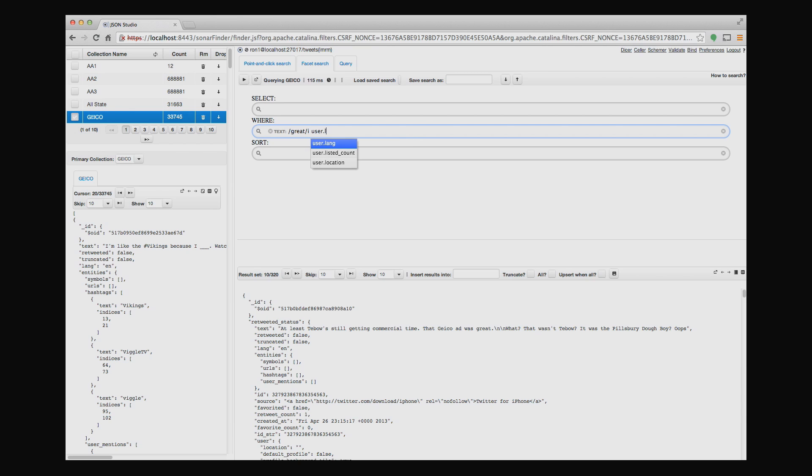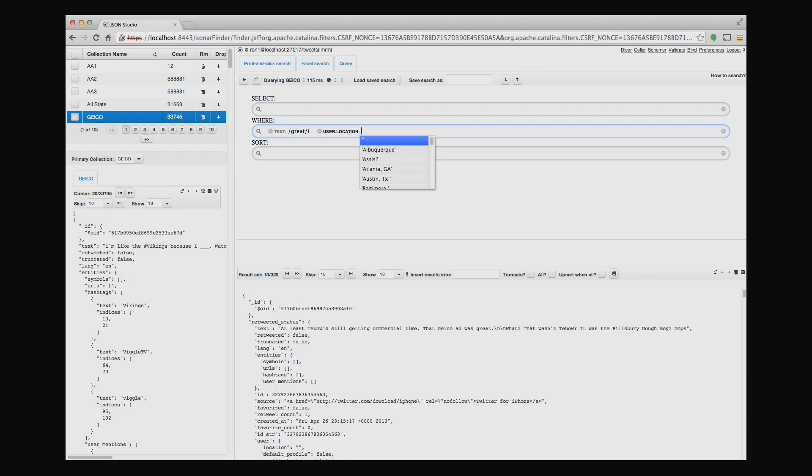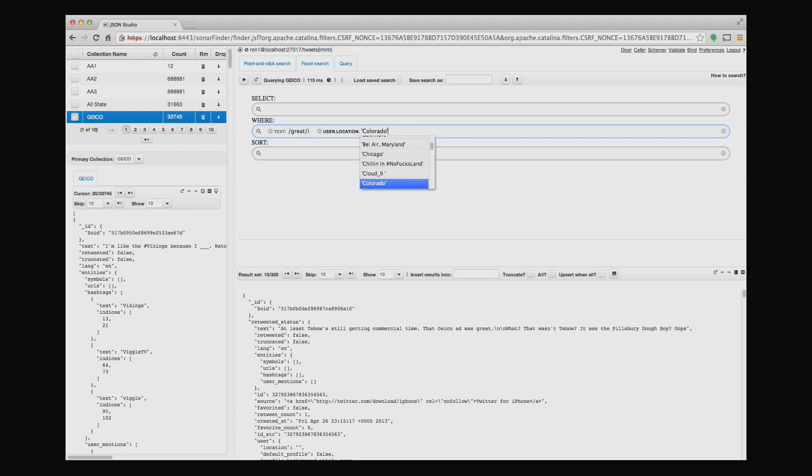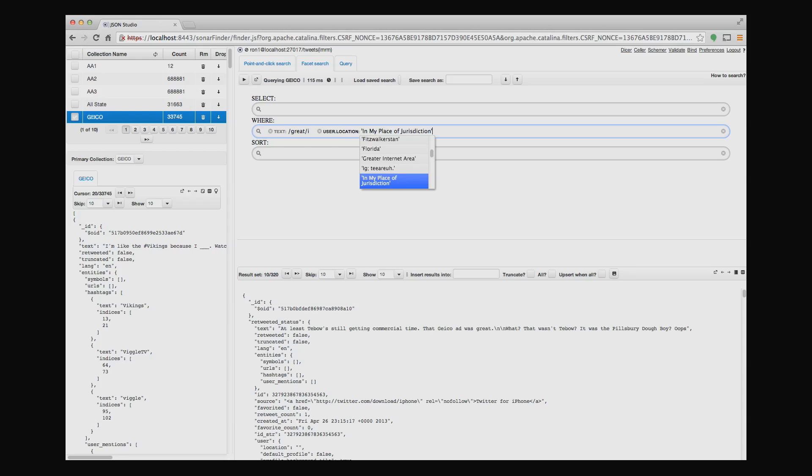So all the fields that start with the letter U are now going to be shown. And after the U, as I'm typing, everything that I type in, the menu is adjusted. So the minute that I type in an L, then the menu is adjusted for only the fields that start with user.L. In this case, it's user location. And then it gives me a set of values that are samples that exist inside this collection.